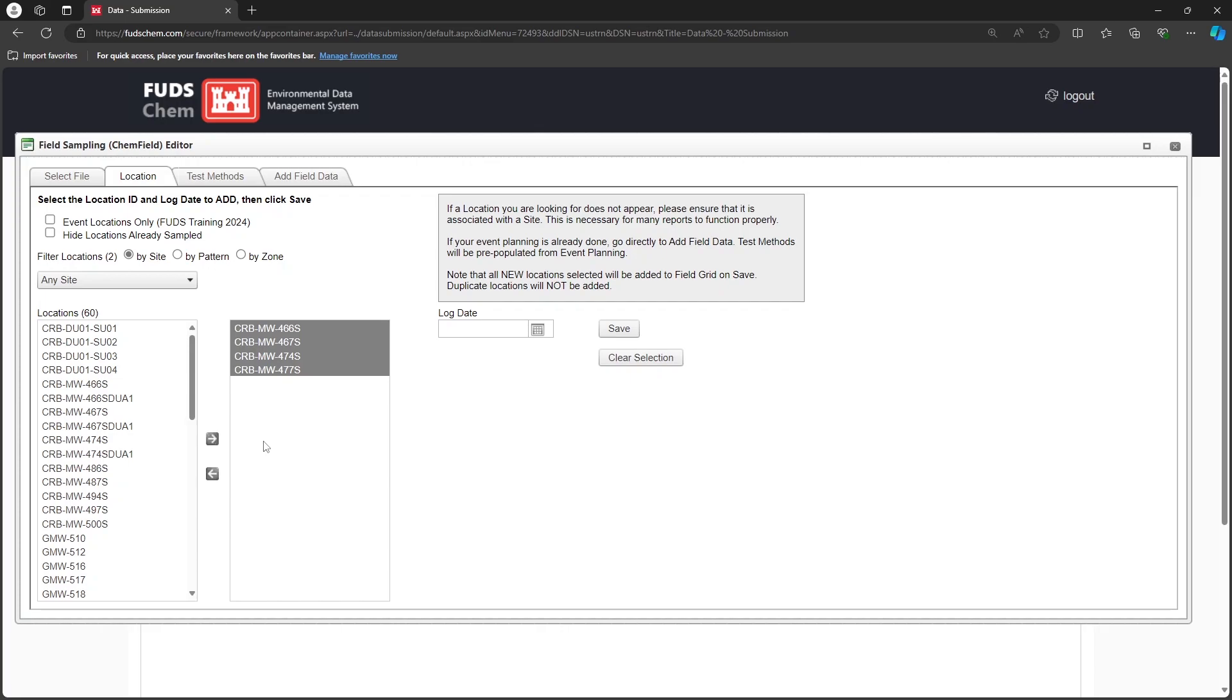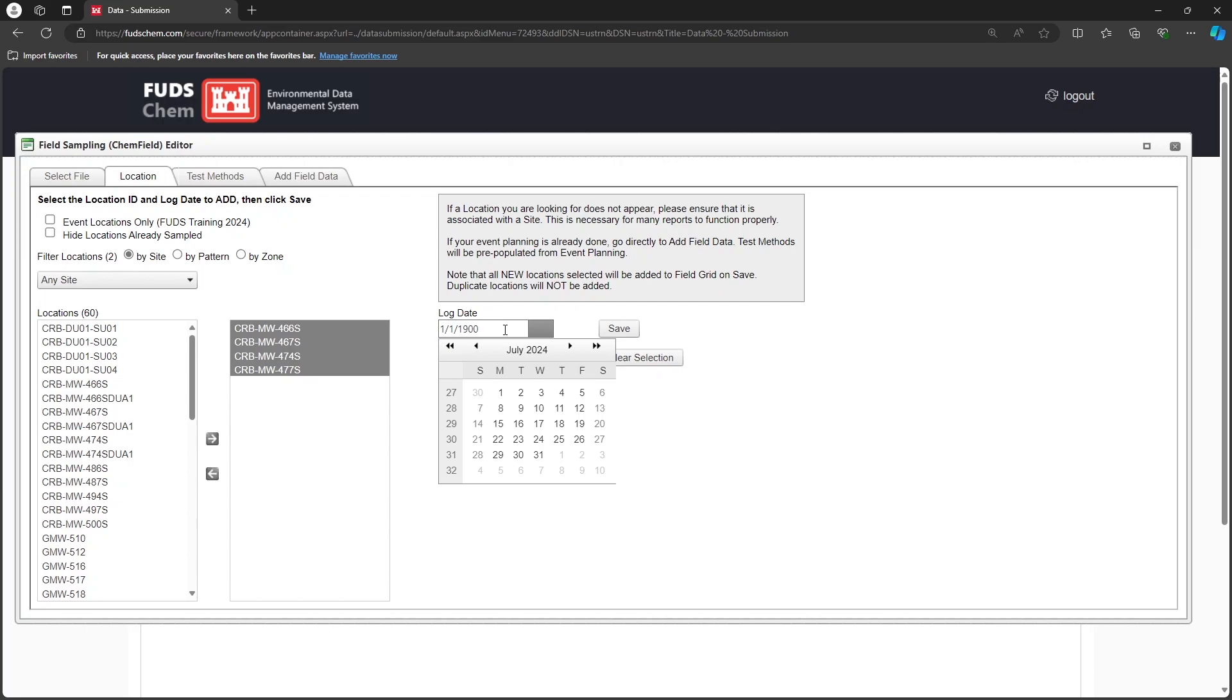Next, enter the sampling date. If you want this field to be blank on the CoC so the samplers can fill it out by hand, set the date to January 1, 1900. Click Save.